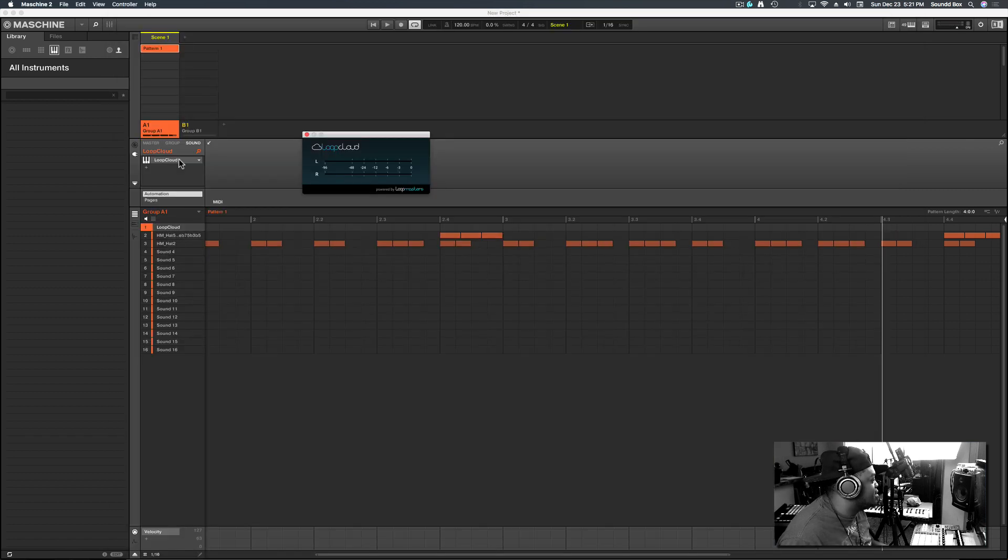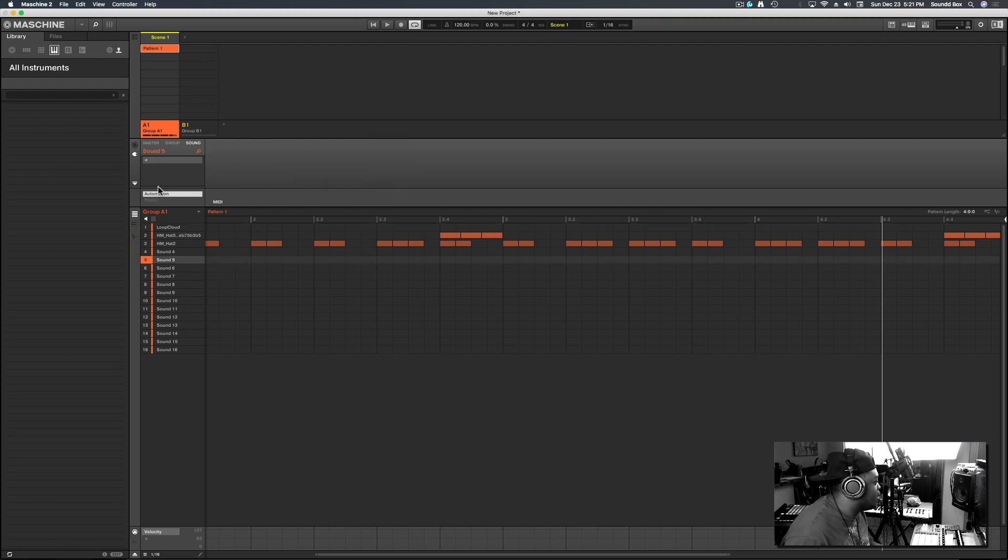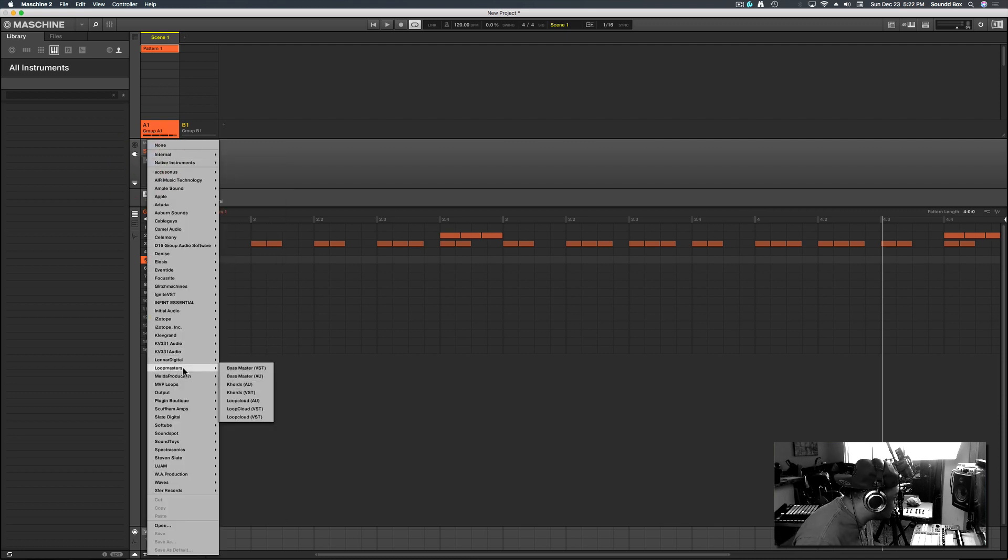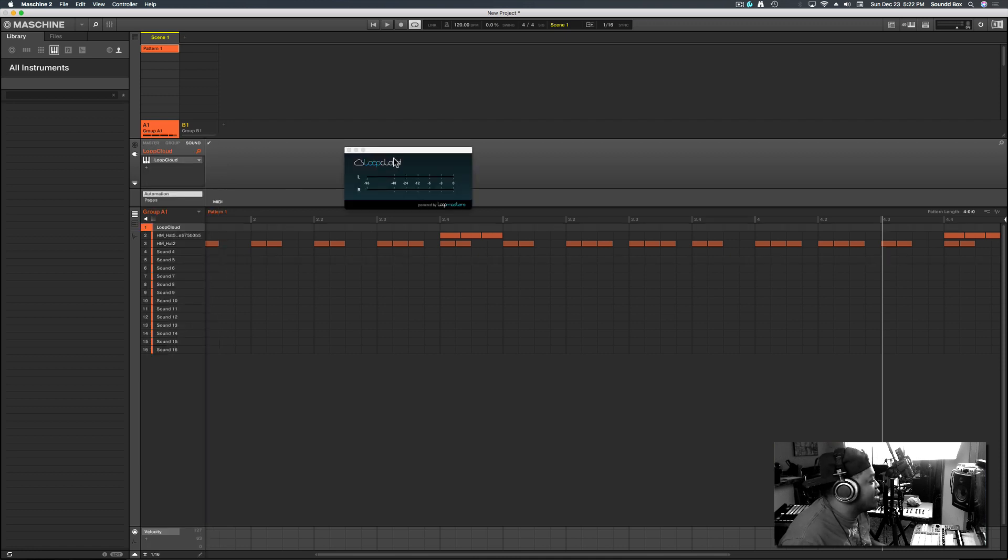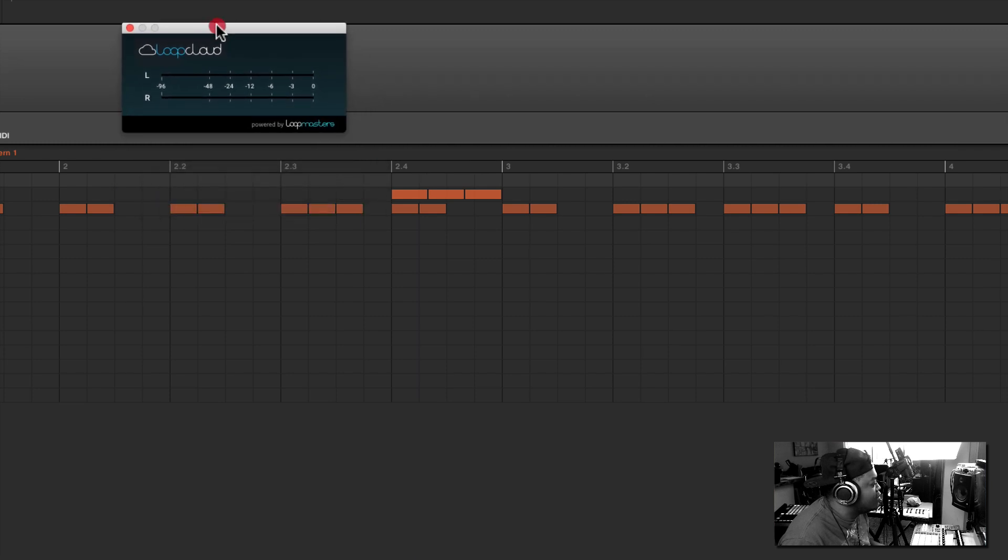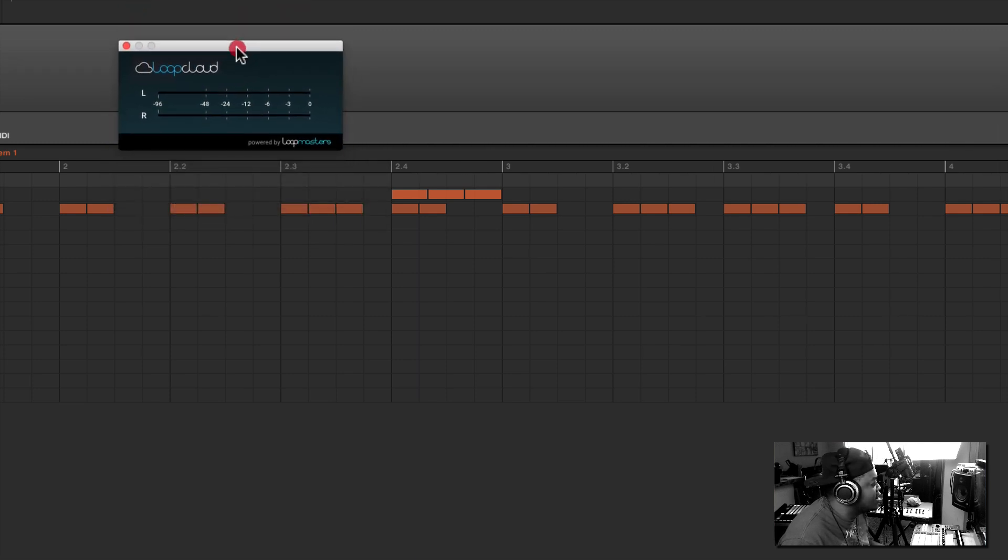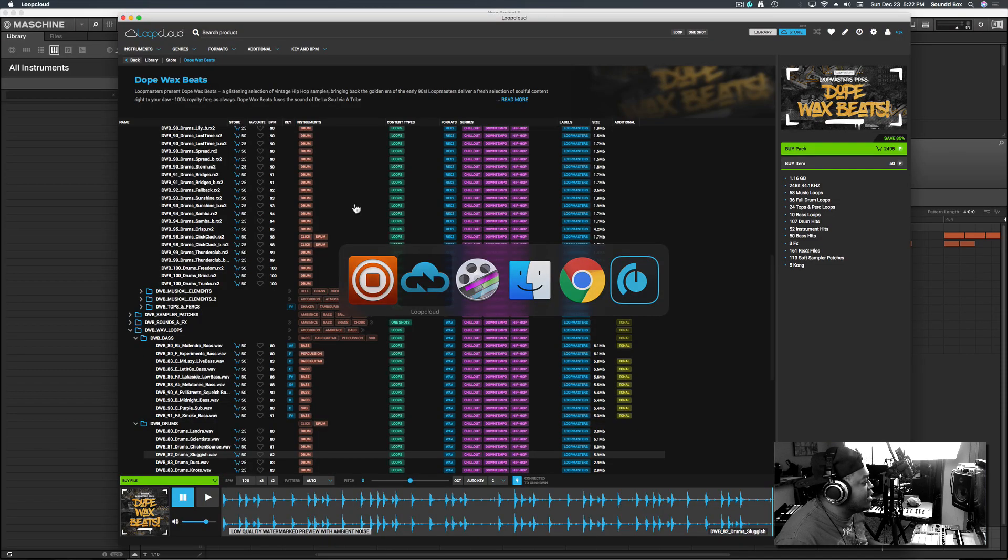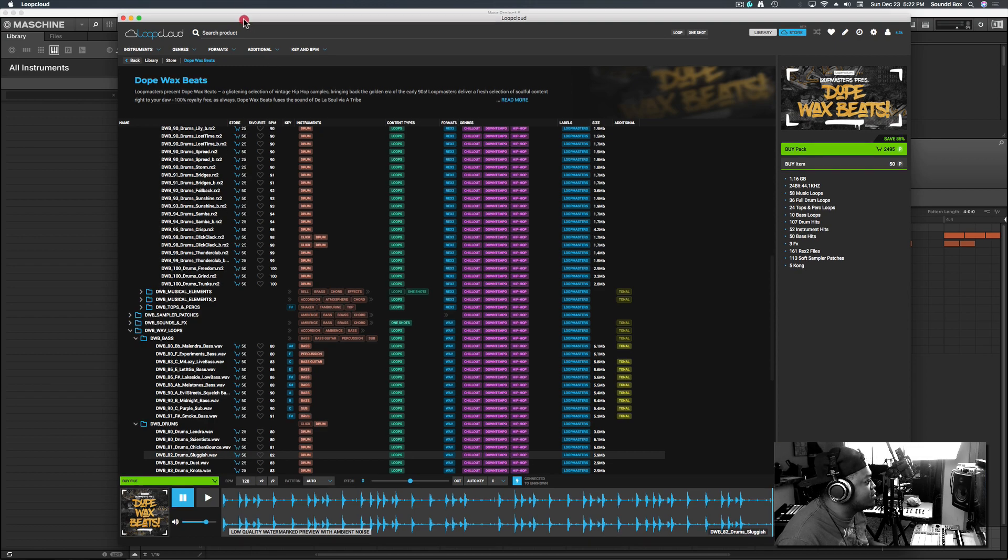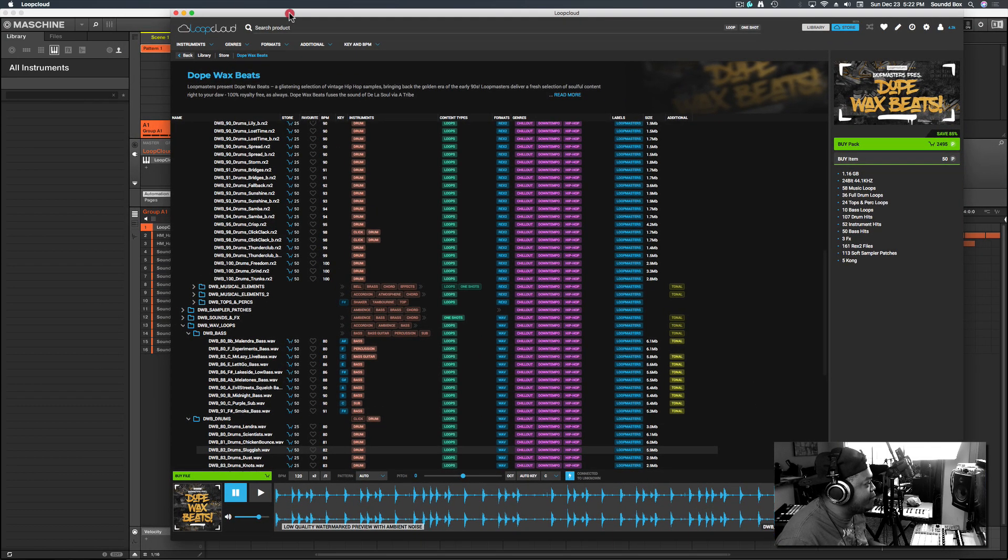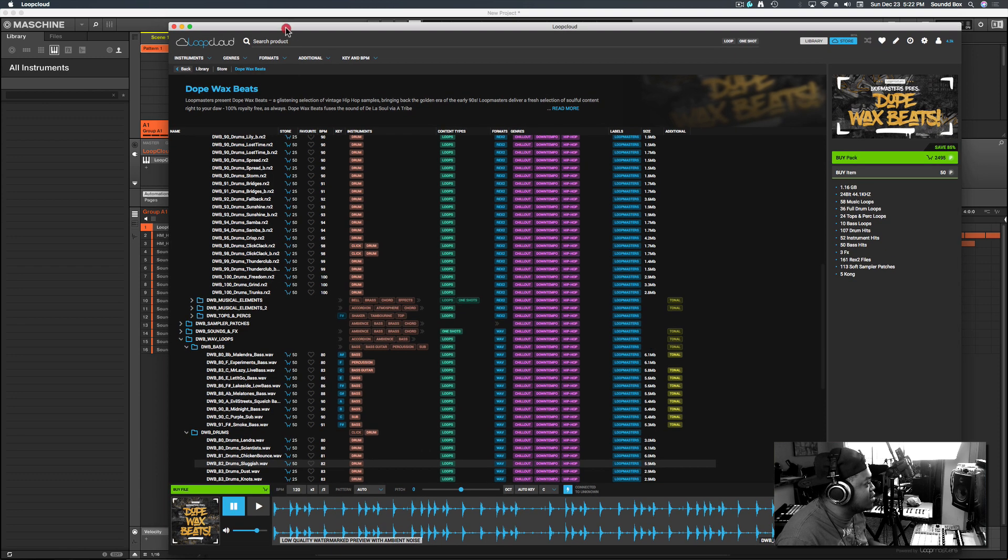You do that by going to Sounds. You can do this from your Machine as well. On a separate track, you go to the plus sign, look for Loop Masters, then pick Loop Cloud. I have Loop Cloud already loaded up here. It's just a small interface with an audio meter that's talking to the actual plugin or software.